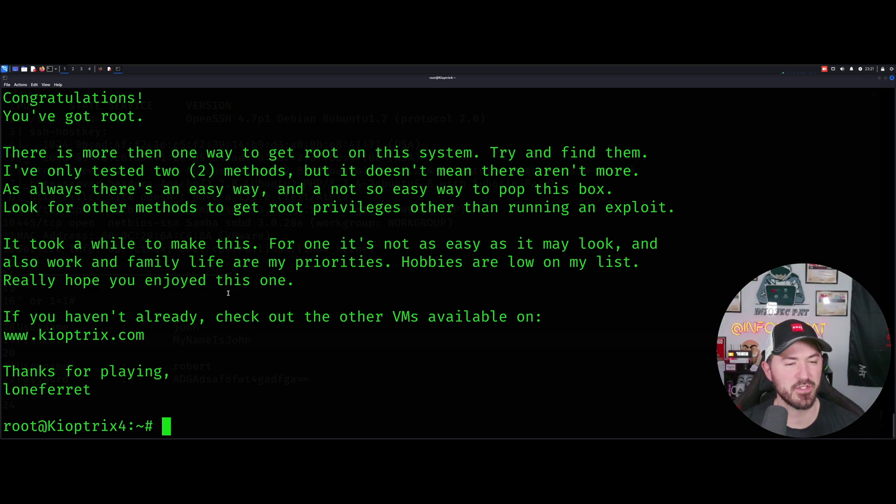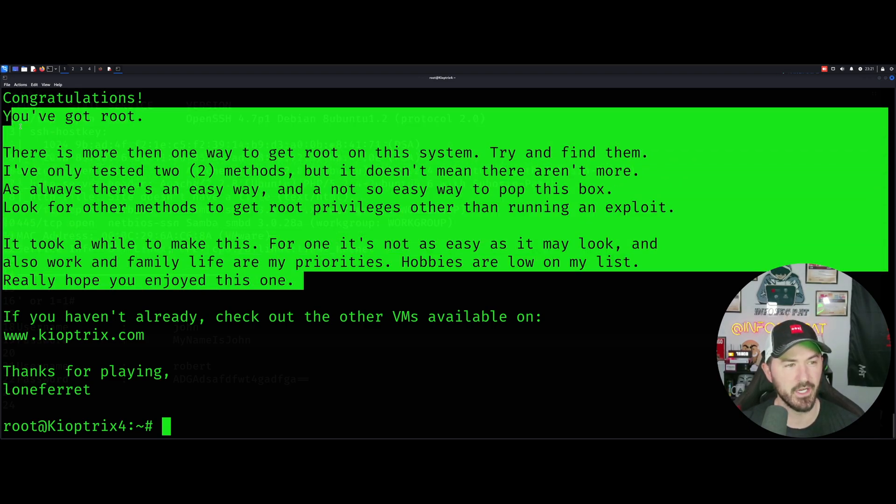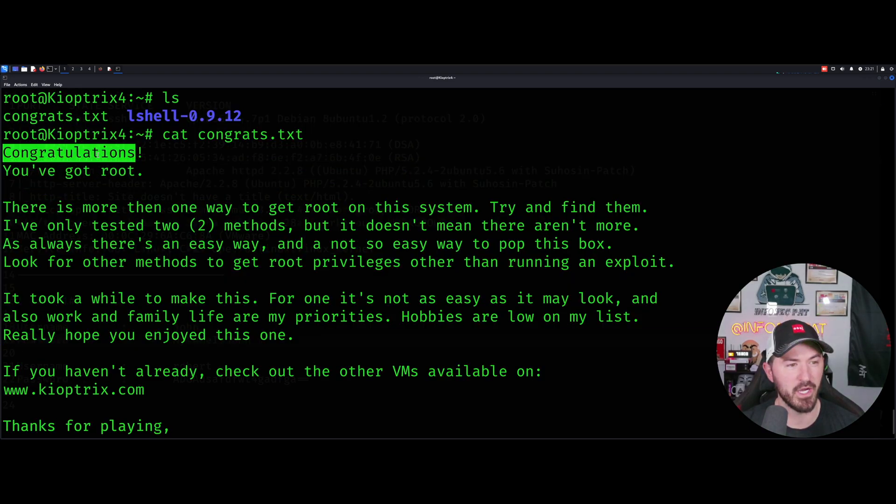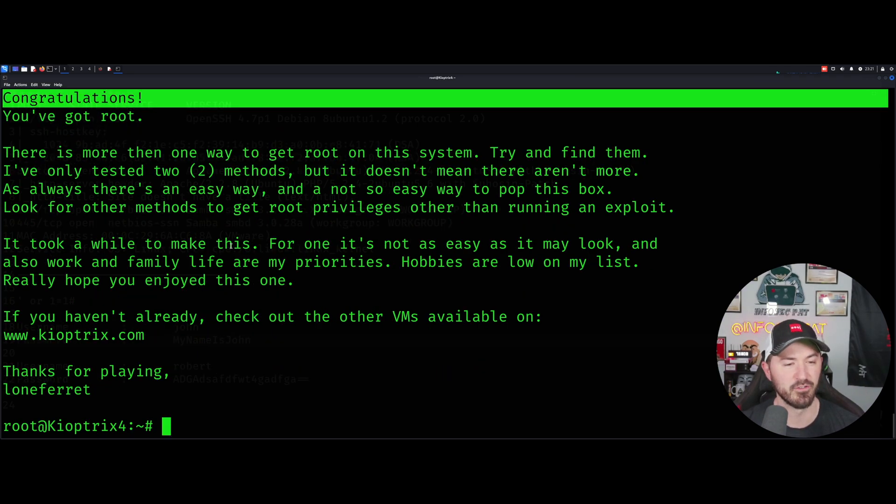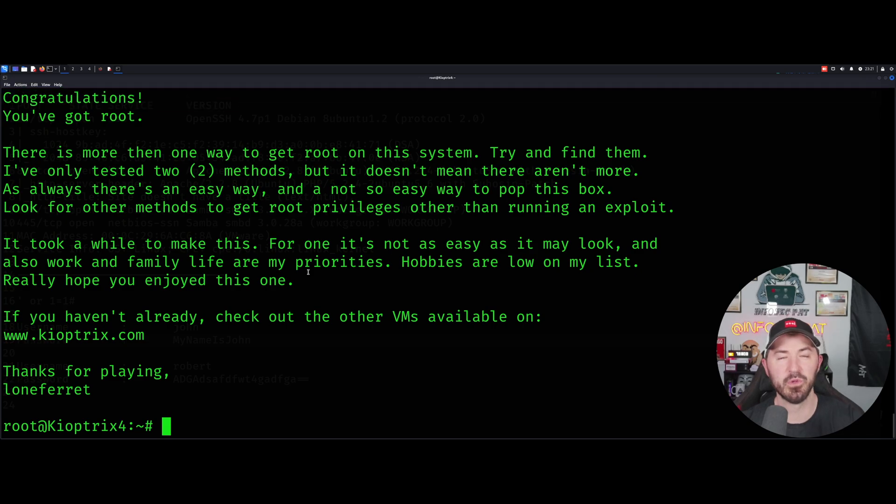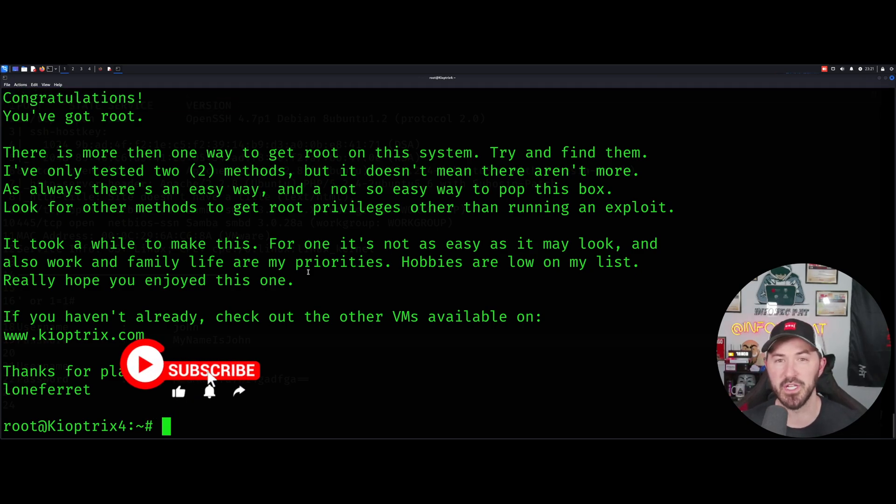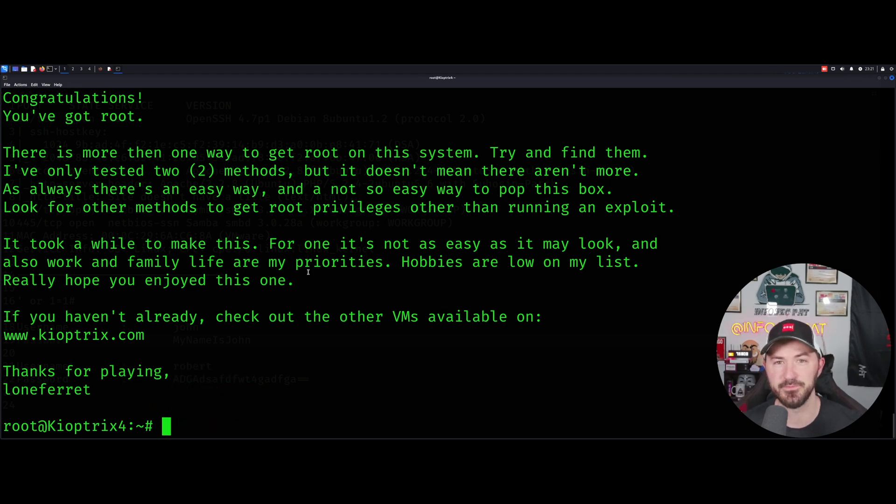You've got root, congratulations, we did it. This was fun, this was actually pretty easy, I'm not going to lie, but it was a fun box. Thank you so much for recommending me this one guys, really appreciate it. Maybe we'll do the next one next time. Thank you so much for checking us out, please remember to like, subscribe, and share. If you have any questions, leave it in the comments below. See you in the next one.